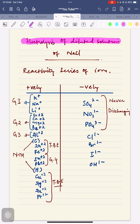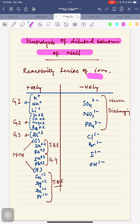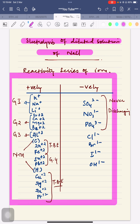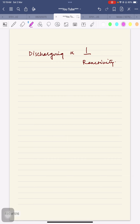Here I am writing the electrolysis of dilute NaCl as an example, but before that you must know what is the reactivity series of the ions. The reactivity series of the ions is telling you which ion is of higher reactivity. Higher the position in the reactivity series, higher will be the reactivity of that ion, and hence it will have a lesser discharge rate.